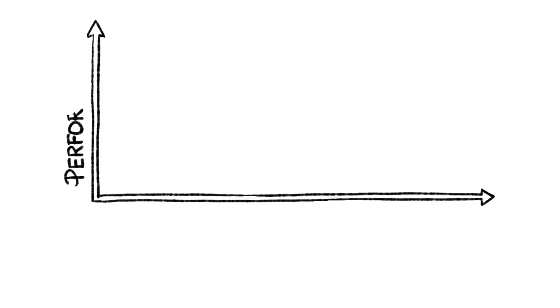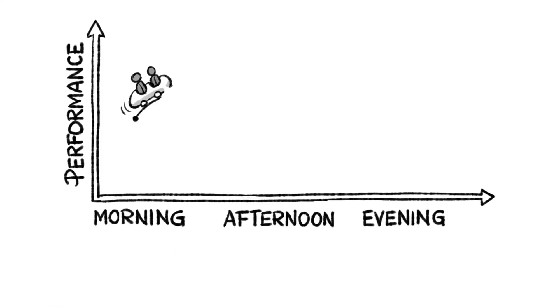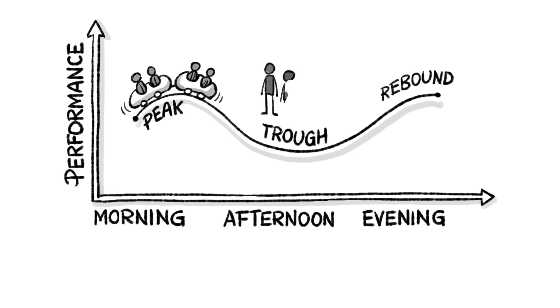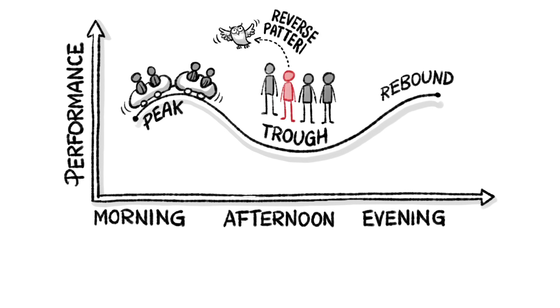The big idea is that our days consistently go through a predictable peak, trough and rebound. Three out of four people's daily lives follow this pattern. And the rest, the so-called night owls, they experience the reverse pattern.